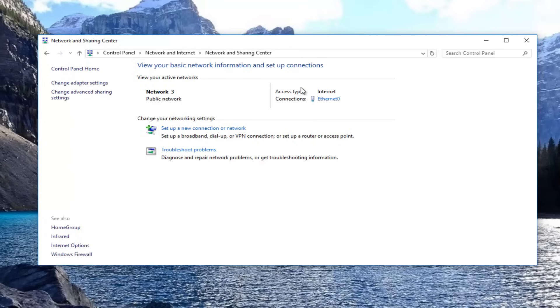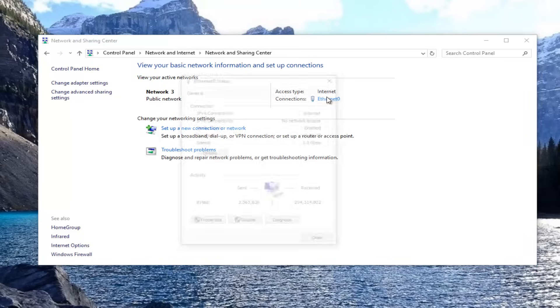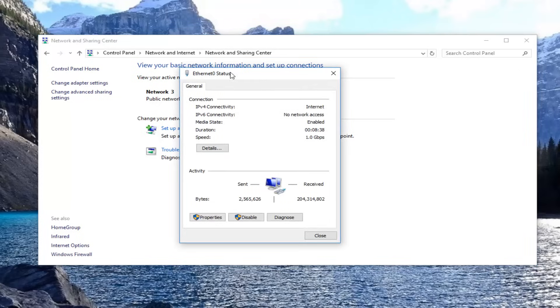Now whatever connection type you have over here, whether it be Wi-Fi or Ethernet, there should be a hyperlink right underneath. You want to click on that one time to open it up.